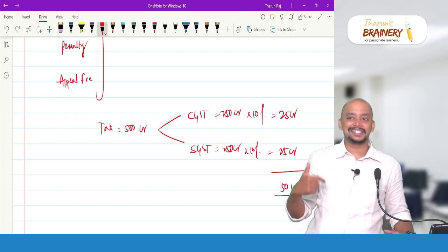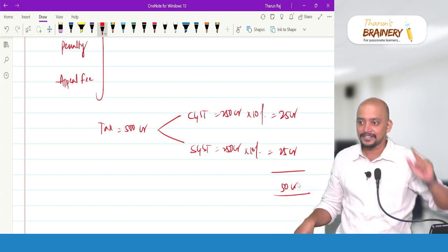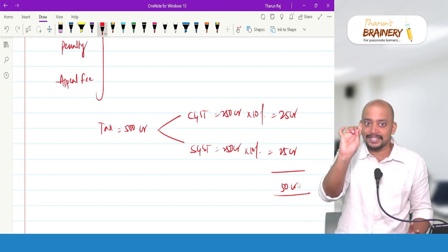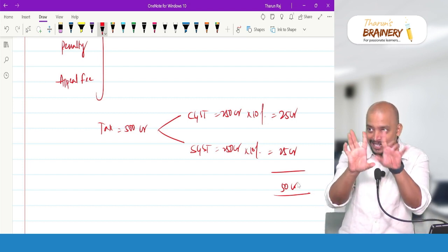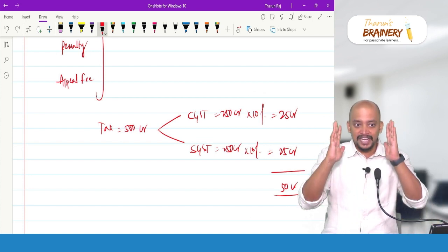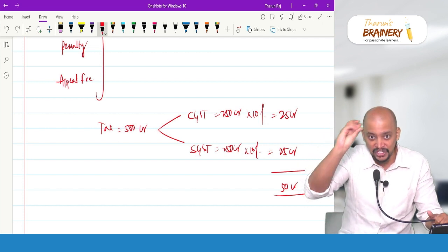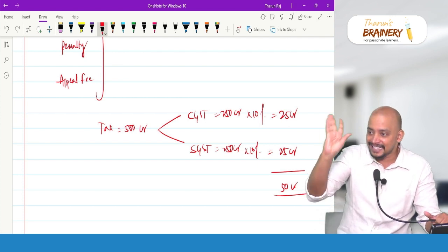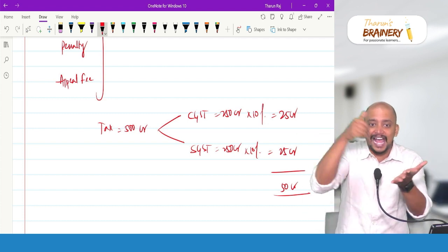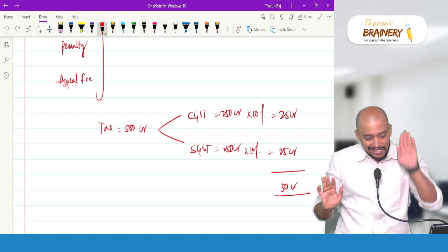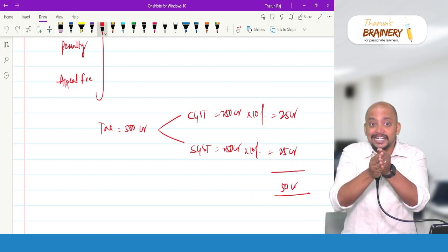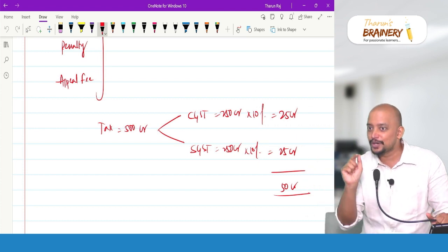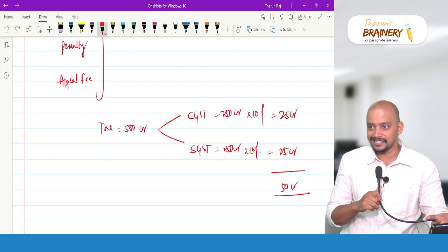Whenever the question specifies the CGST Act, do only the CGST-related component. Whenever the question gives interest, late fee, or penalty generally without specifying the Act, compute under both CGST and SGST and total them. This distinction is especially important in MCQs. A past exam question on section 129 of the CGST Act asked for the penalty, and students who added SGST penalty on top of the CGST penalty were marked wrong because the question was specifically about CGST Act only.